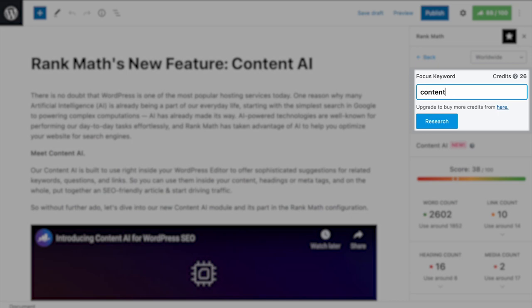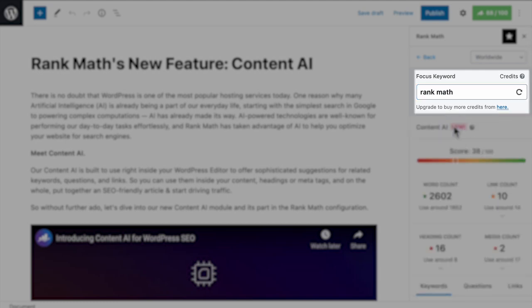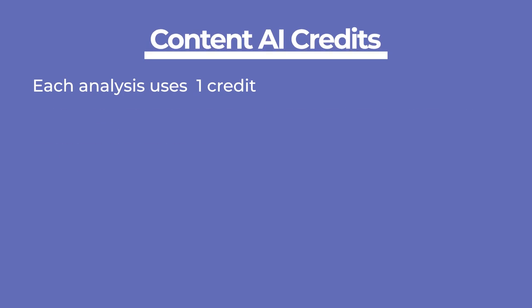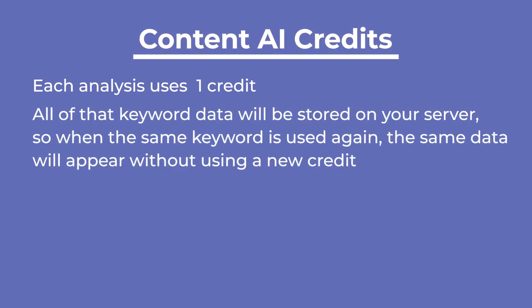Then comes the keyword field. You can use what was already there as a focus keyword or type a new one. When you finish typing and press Research, we will run the analysis. Each analysis uses one credit, but all of that keyword data will be stored on your server, so when the same keyword is used again, the same data will appear without using a new credit.